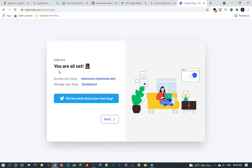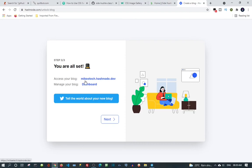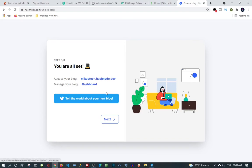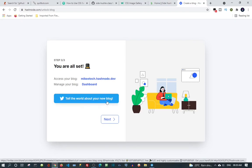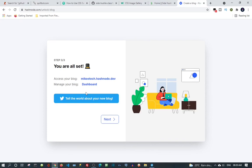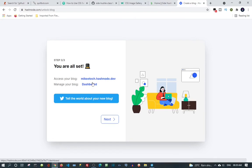You are all set. Access your blog. This is it, it's going to be mikeetech.hashnode.dev. Then you can manage your blog, then you can tell other people about what you have done, like posting to your Twitter page or Facebook or something else.